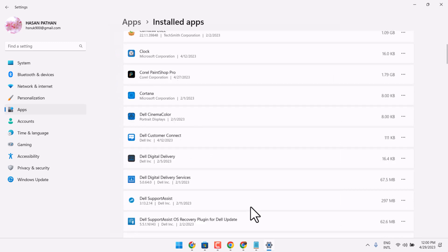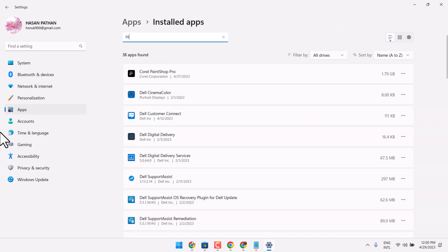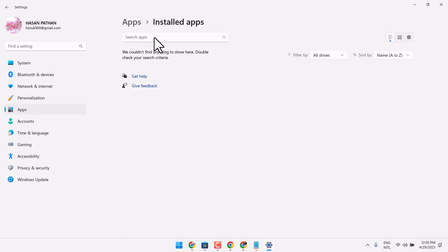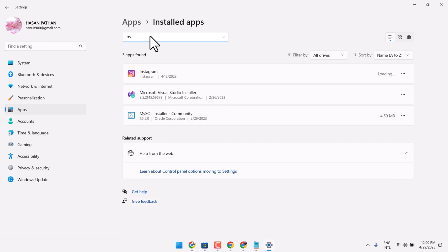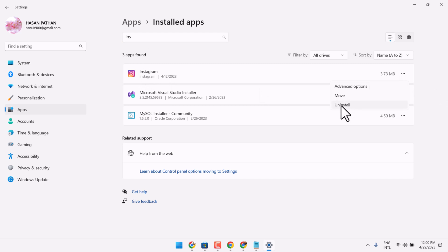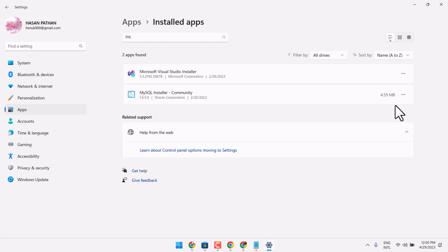In Settings, find and click on Apps, then Installed Apps, and search for Instagram. Click on the three-dot menu next to it and select Uninstall. Click on Uninstall again, then restart your system.